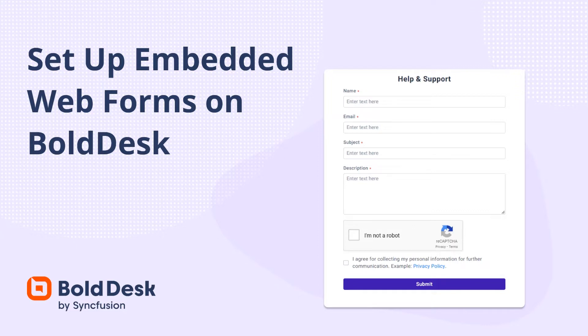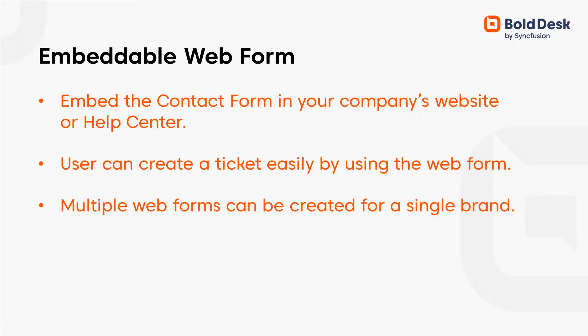You will also learn about permissions for creating a web form. A web form enables you to embed the contact form in your company's website or help center. Instead of remembering the support email address and sending emails or calling customer service, the user can create a ticket easily by using the web form.